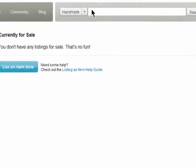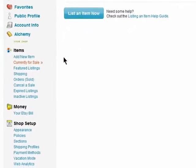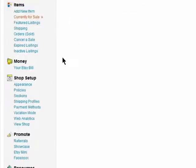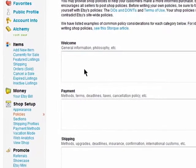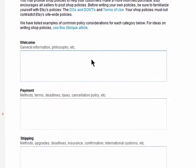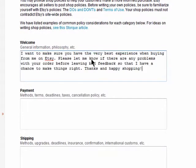Go to your Etsy and then Policies. In this first section you can add a general information message to all of your buyers.